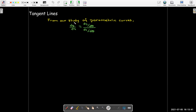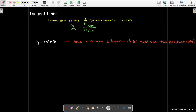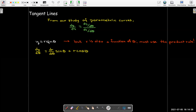The slope of the tangent line is dy/dx. If we think of theta as a parameter for polar coordinates, we calculate dy/dθ divided by dx/dθ. For y = r sin θ, we need the product rule since r is a function of theta. So dy/dθ = (dr/dθ) sin θ + r cos θ.